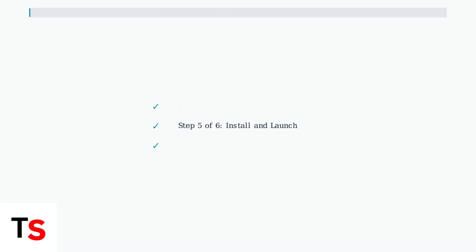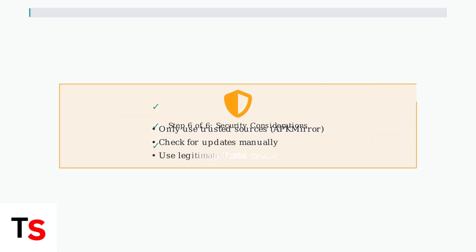Step six, important security considerations. Only download APKs from trusted sources to avoid malware. Remember that sideloaded apps don't update automatically, so check for updates manually. Always use your legitimate Foxtel credentials when signing in.